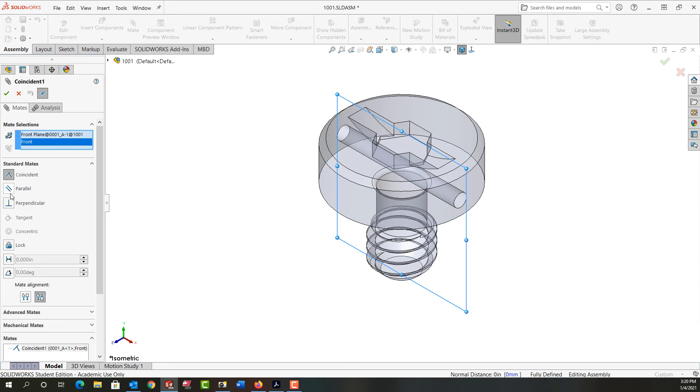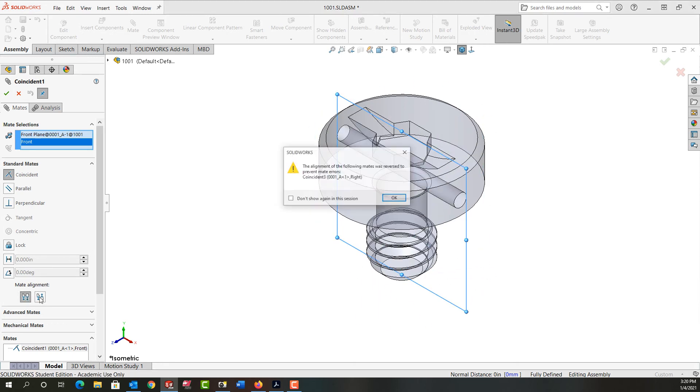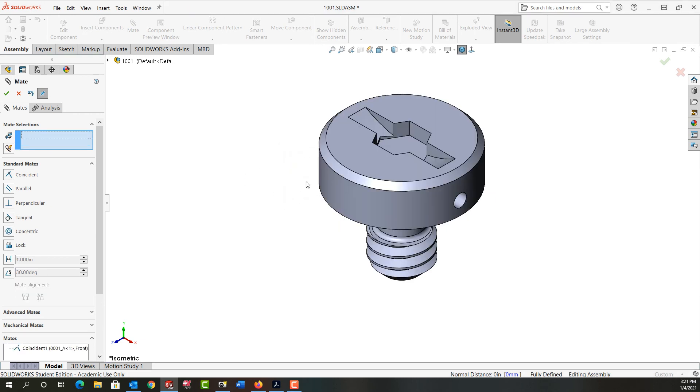I can change my mate type, or I can come down here and flip the mate alignment with these buttons. I'll answer OK, and I'll say yes, that mate is done being edited.